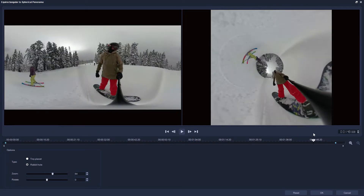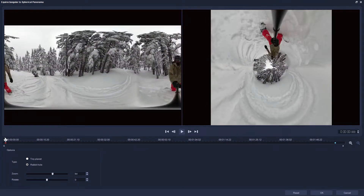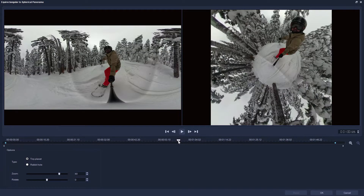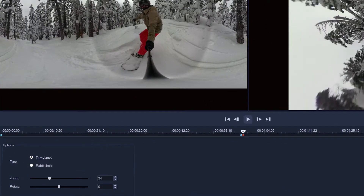Which brings us to another great feature of Spherical Panorama, which is that all of the options can be keyframed. Imagine that we want to slowly zoom out as the clip progresses. First I'll reset any changes I've made, then let's jump midway through the clip and I'll set zoom to 34. I'll put rotation to one complete go-round as well, at 360 degrees.